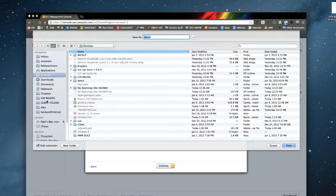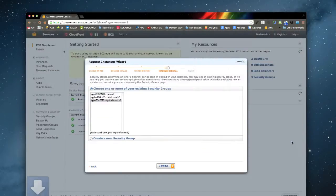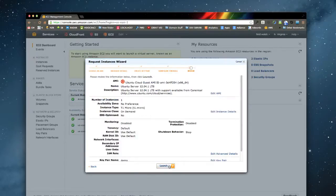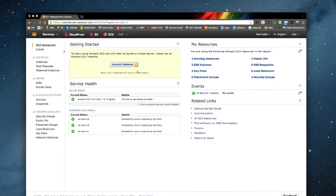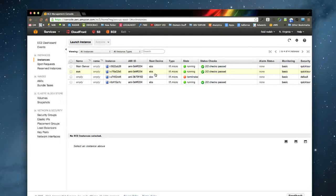I'm going to put it in my users folder. We'll just use the default quick launch security profile, and we will watch the instance and let it get initialized.